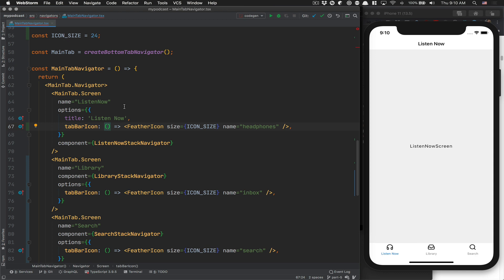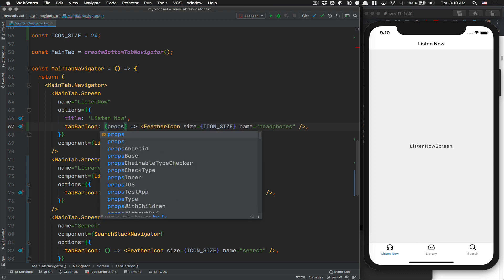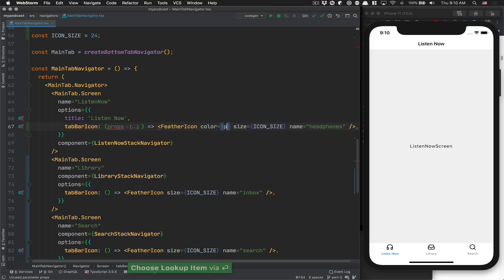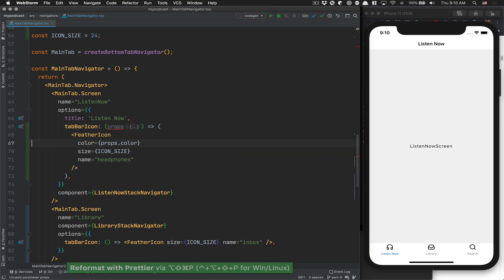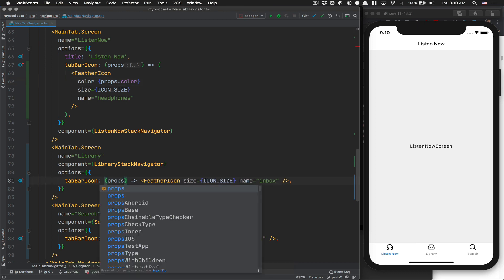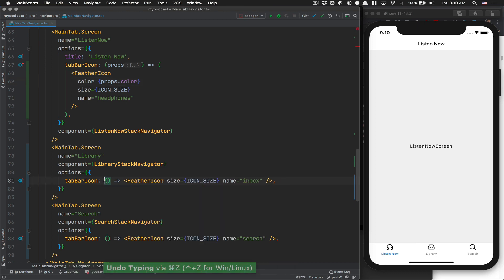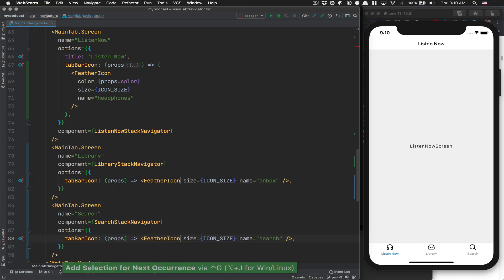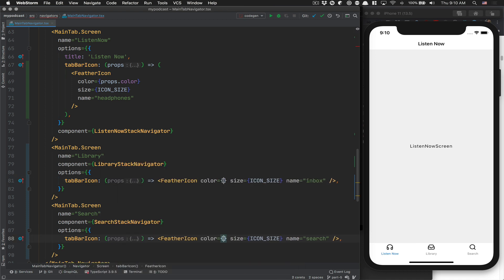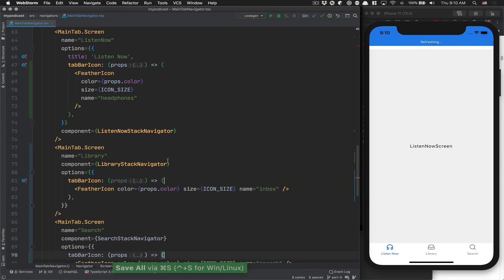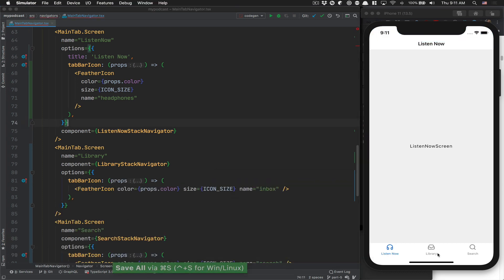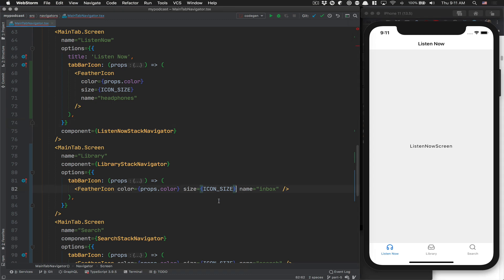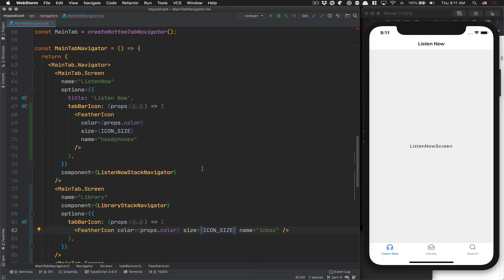Now we have access to the props here of the icon type, and this is where we want to receive the color. We're going to do this for each of those - we can make it faster. You do props and put color props.color. Now you see they follow the color right there at the bottom because the props color changes with the focus.